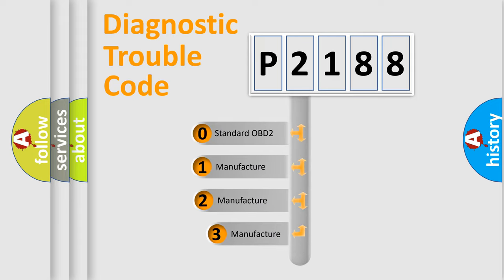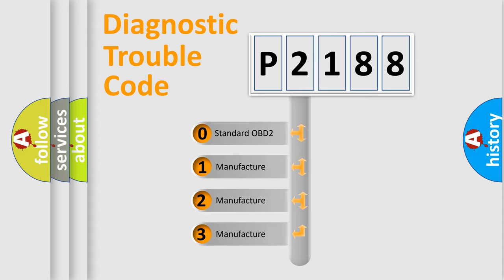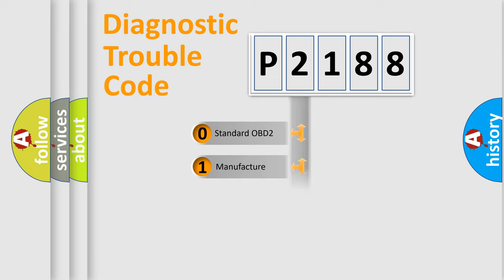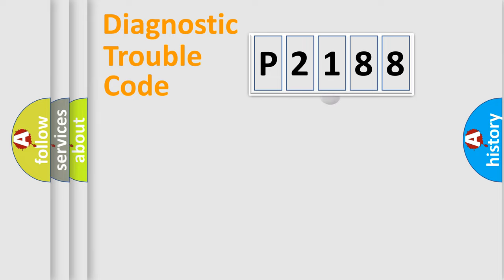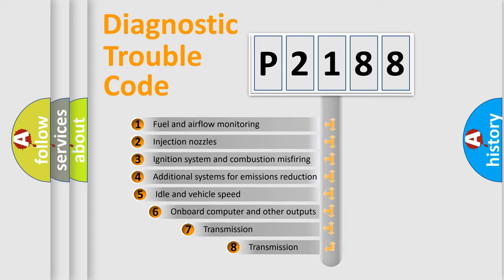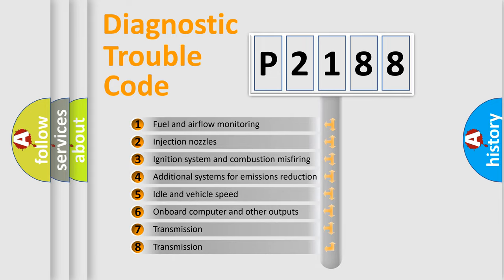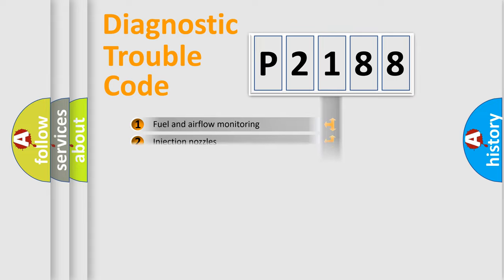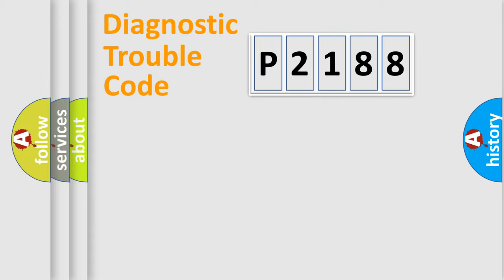If the second character is expressed as zero, it is a standardized error. In the case of numbers 1, 2, or 3, it is a manufacturer-specific error. The third character specifies a subset of errors. The distribution shown is valid only for the standardized DTC code.